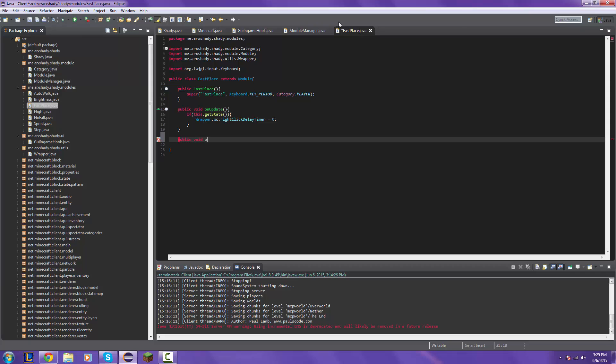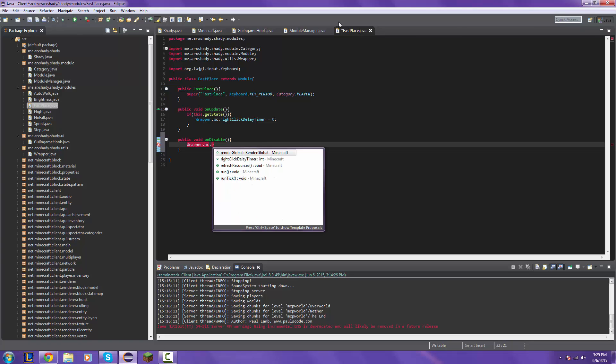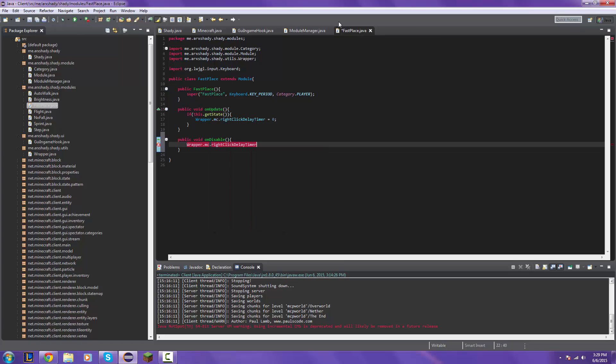Public void on disable and then wrapper dot MC dot right click delay timer and set that equal to six.